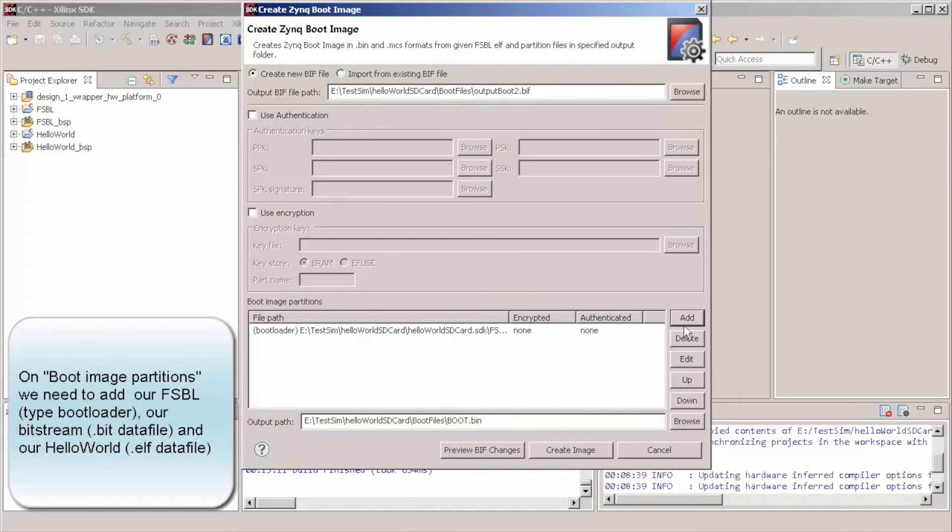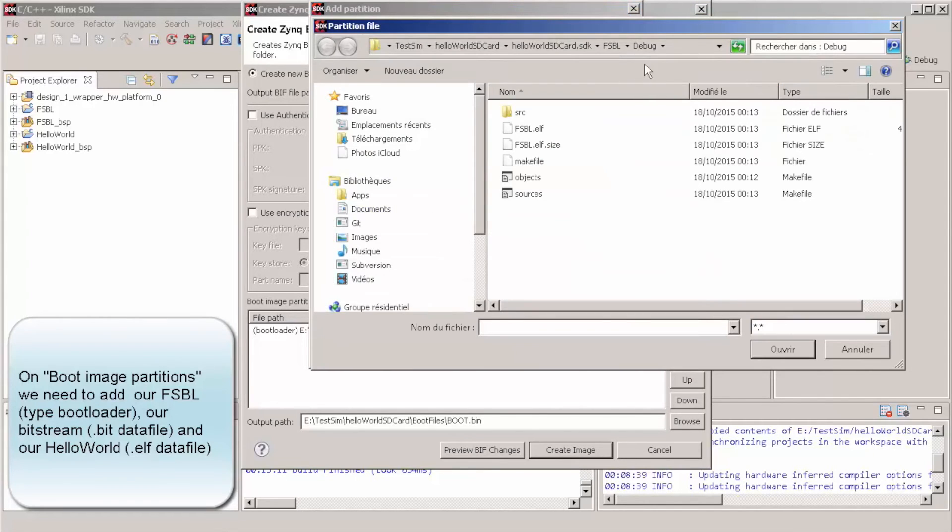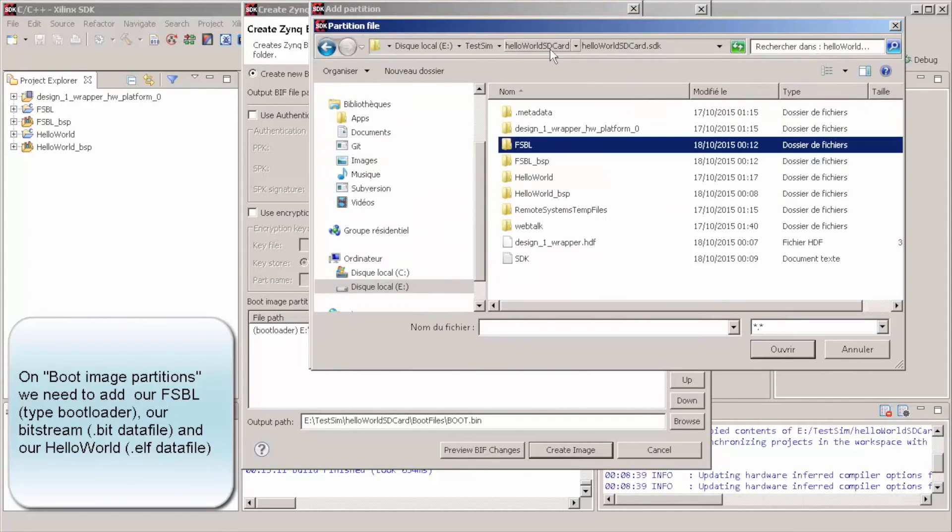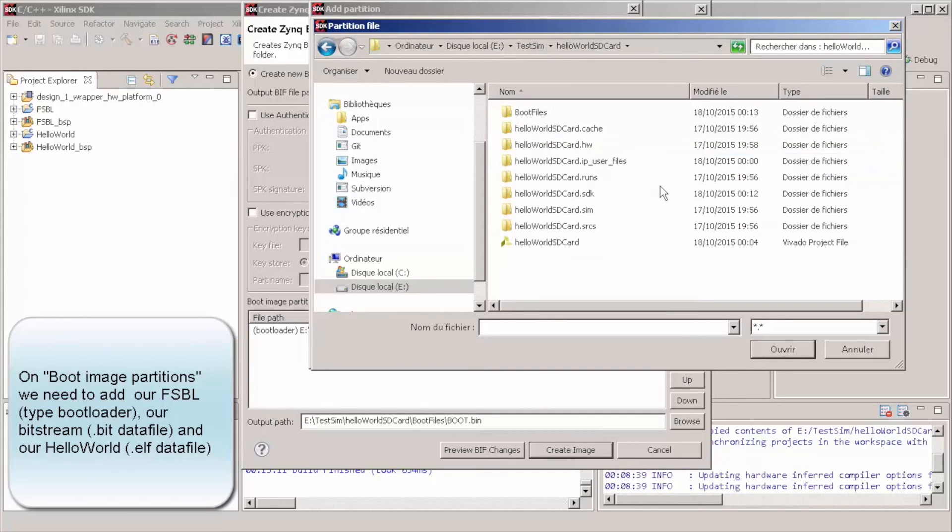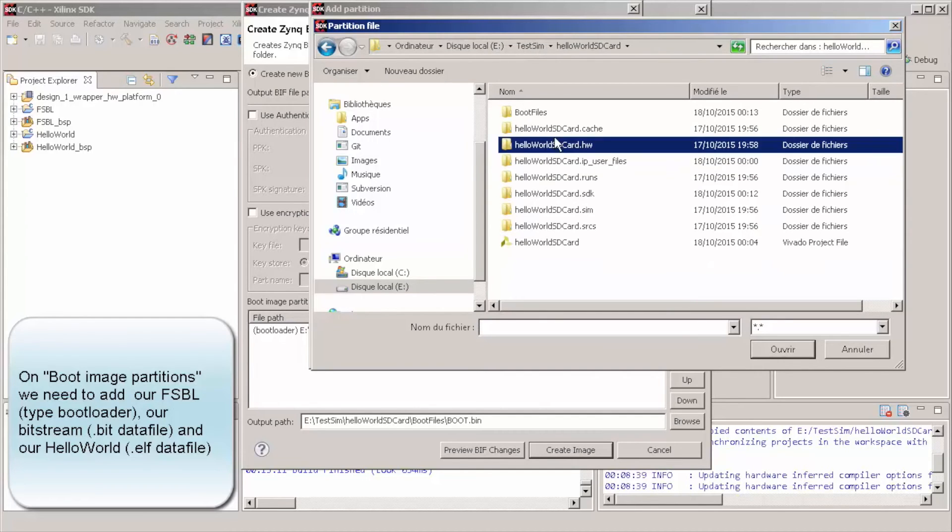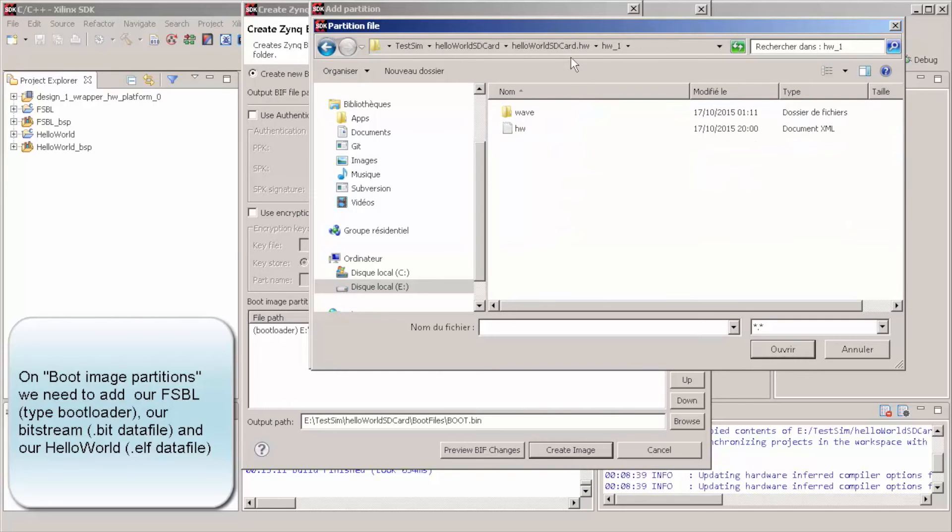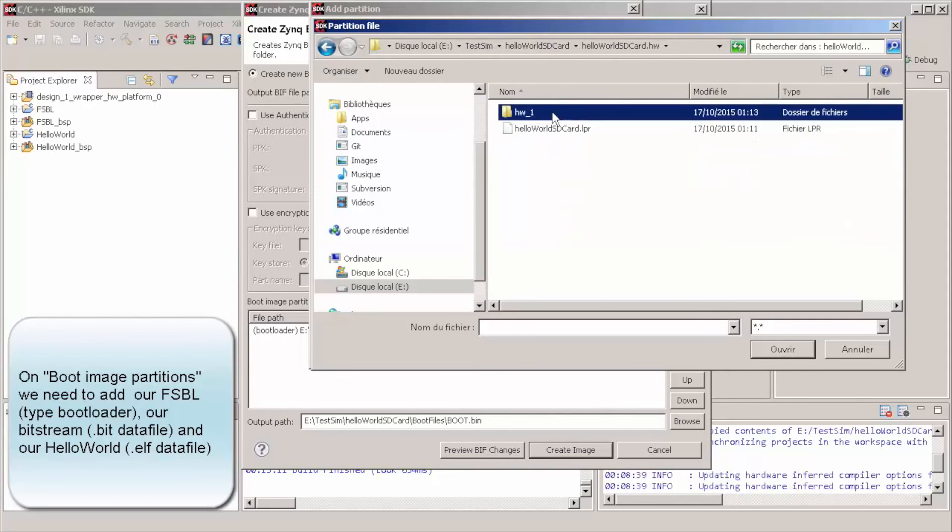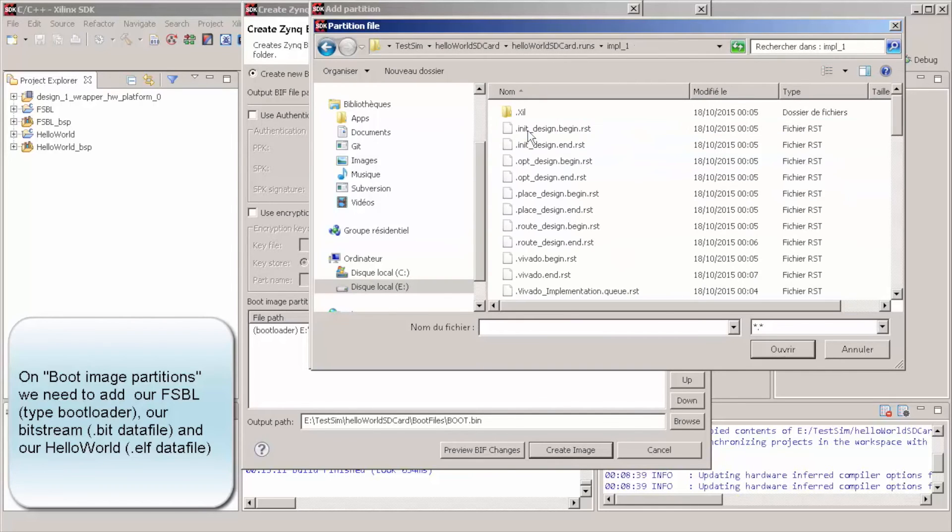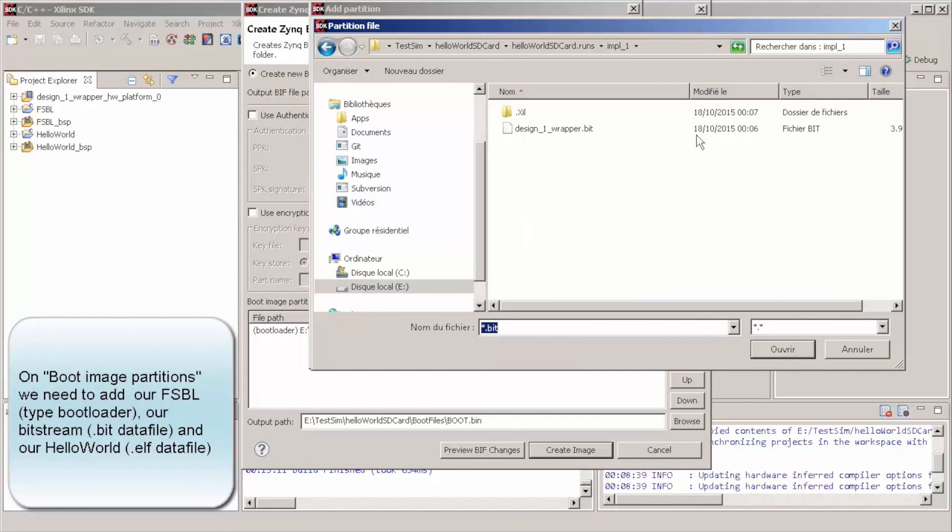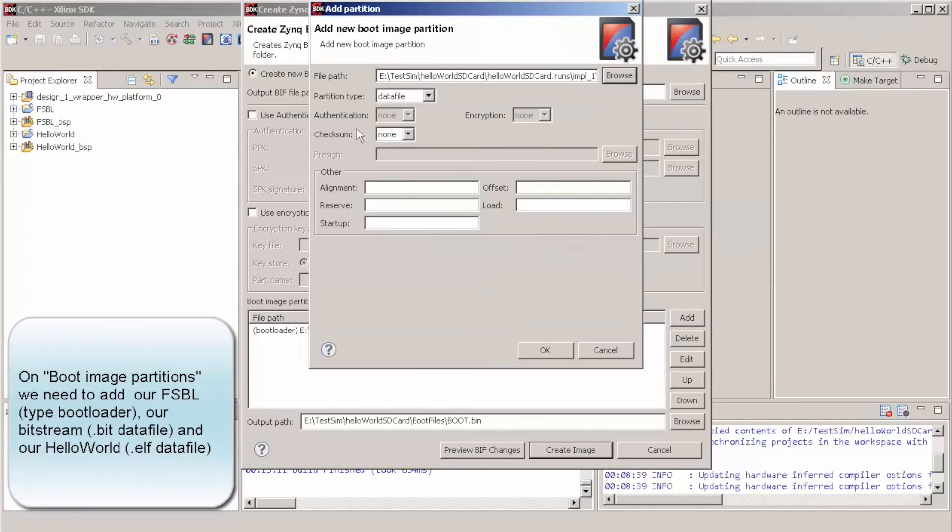Then we need to add our bitstream. In this case, it will be data file. Hardware is normally here in implementation. Let me just go back here. Runs implementation and here, this guy here is our implementation.